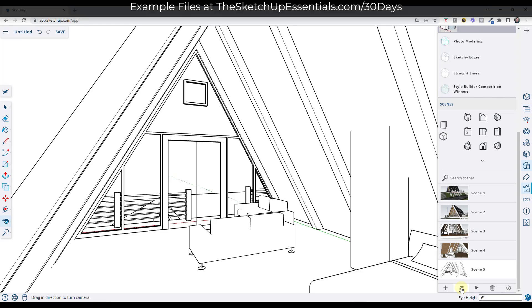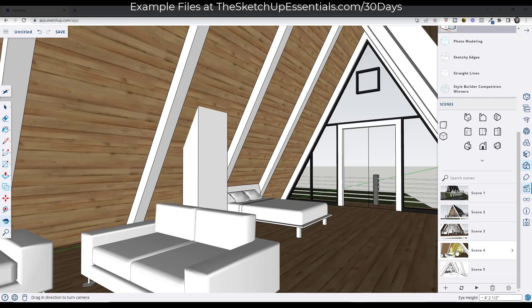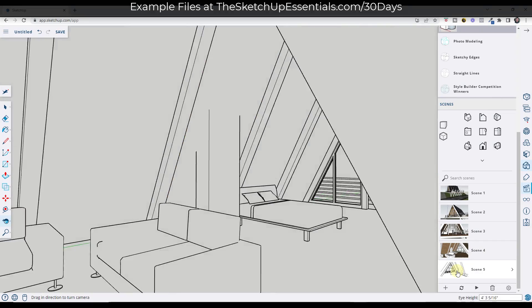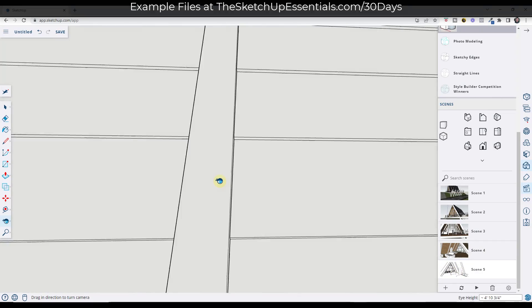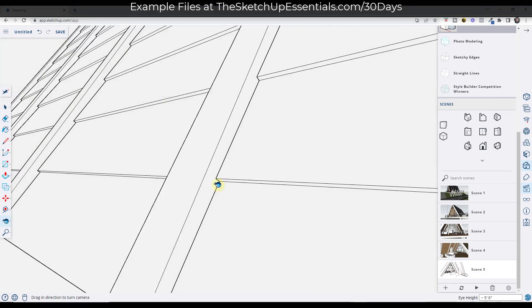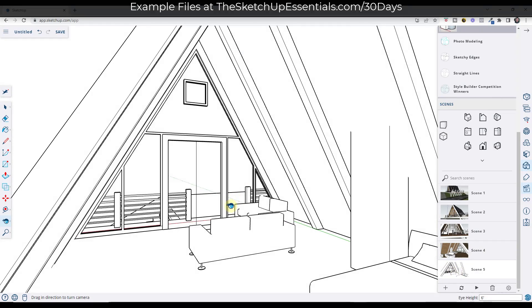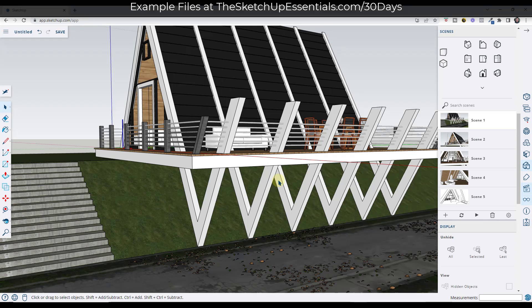So I'm going to click on OK. And anytime you make a change to a scene and you want to update it, you can click on this little pair of round arrows right here. But now if I go from scene four to scene five, it's going to transition my camera view and also transition the style in here.